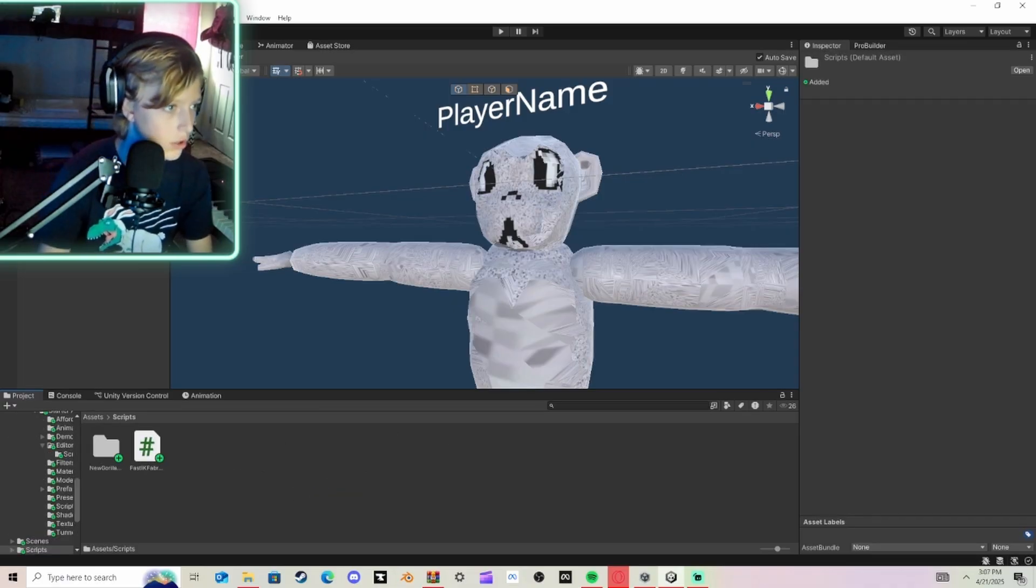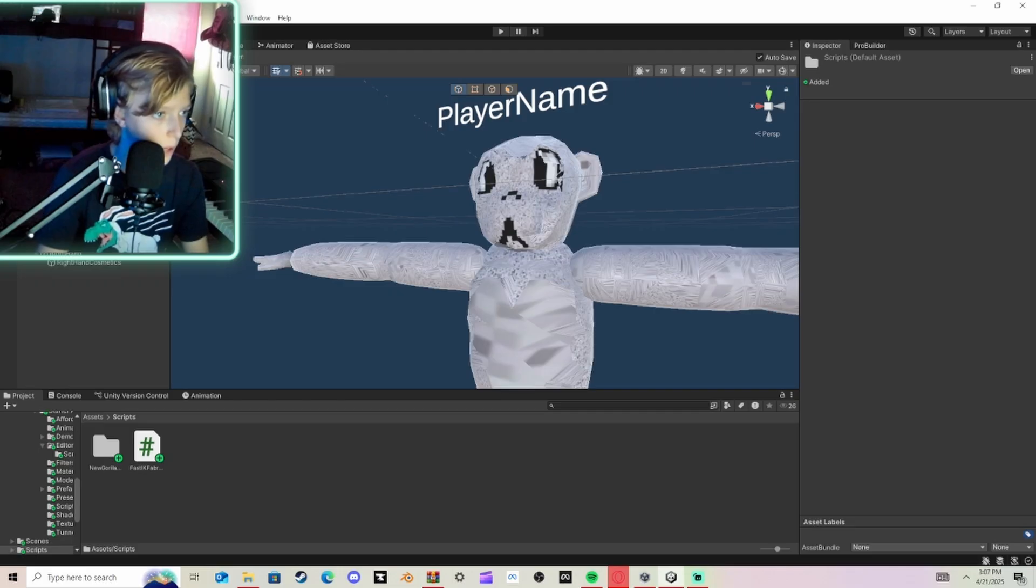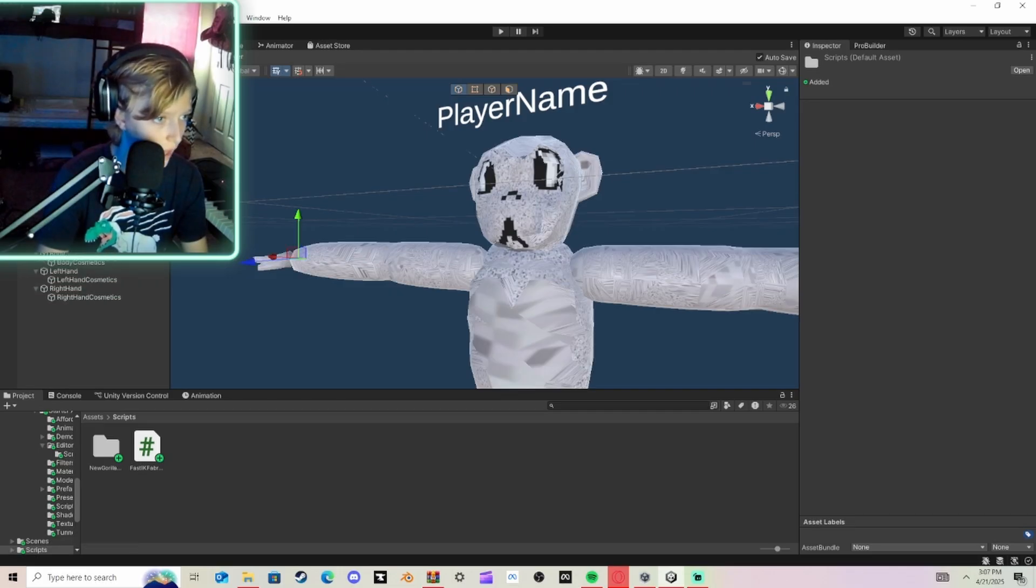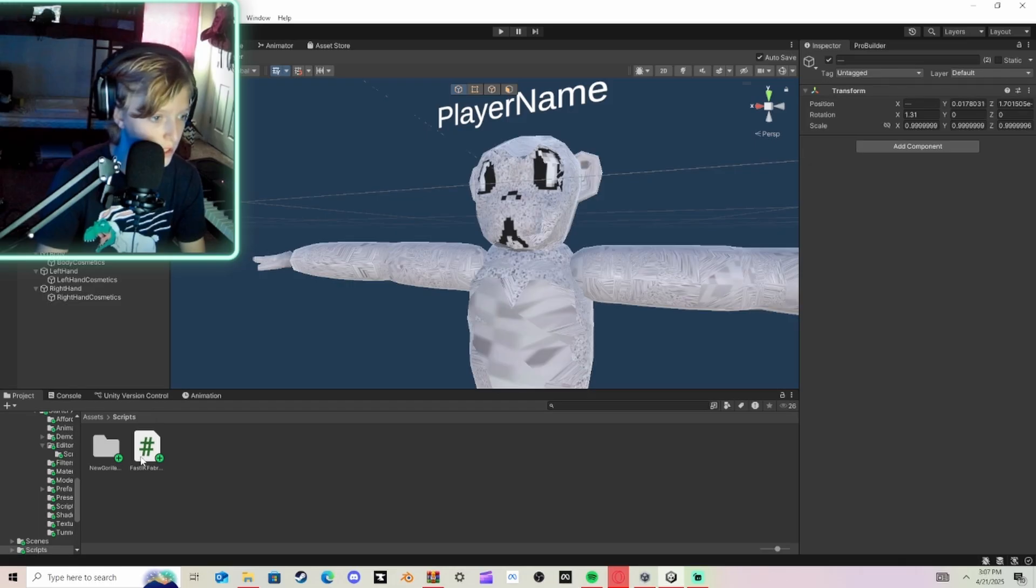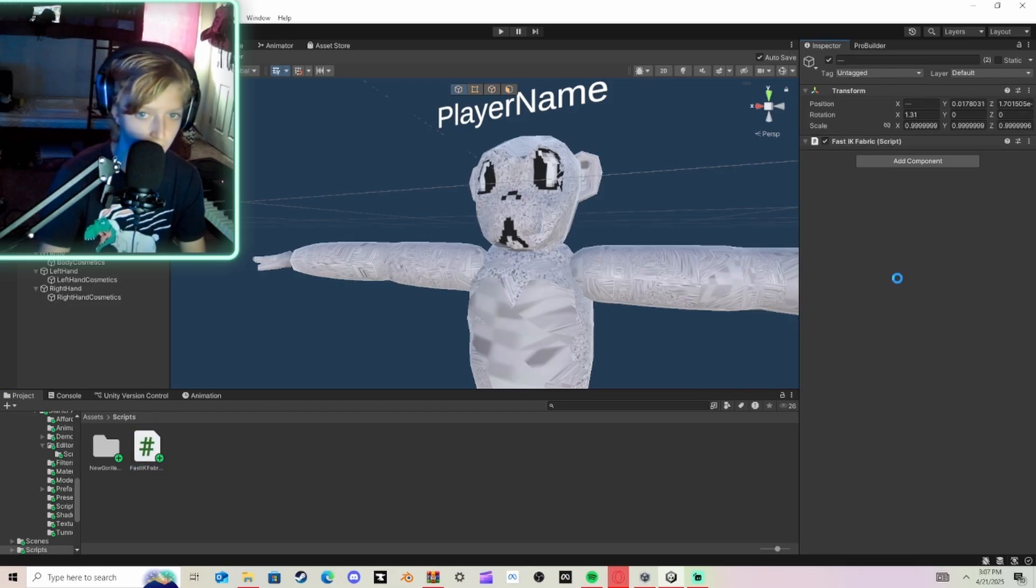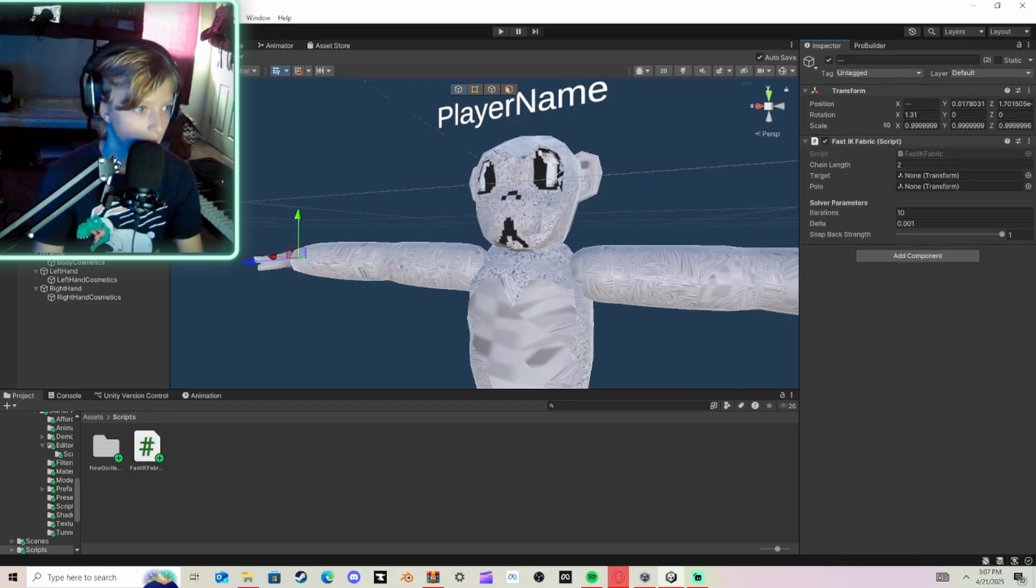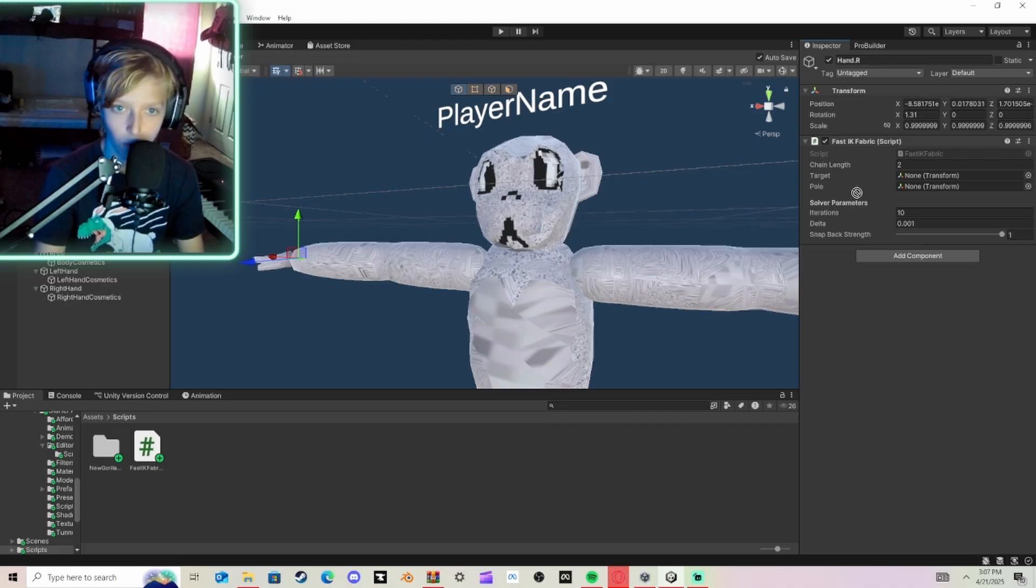So once that's done, you're going to go to your Model, Armature, Body, and you're going to open up these to the Hand. And on both of these, import FastIK Fabric.